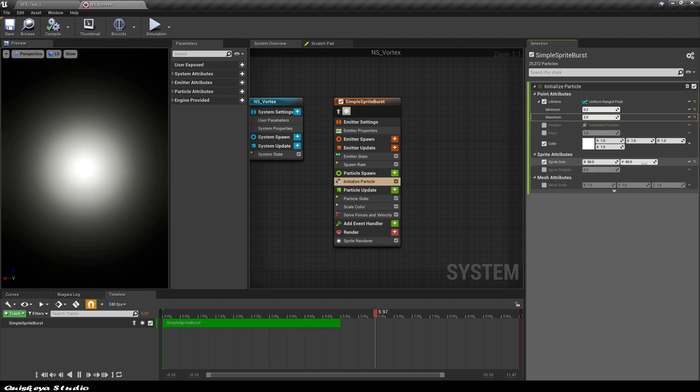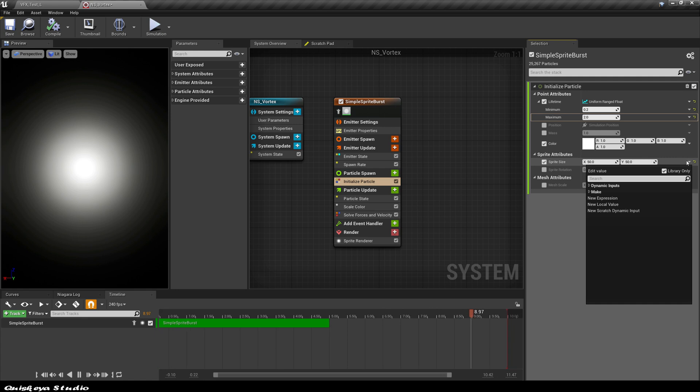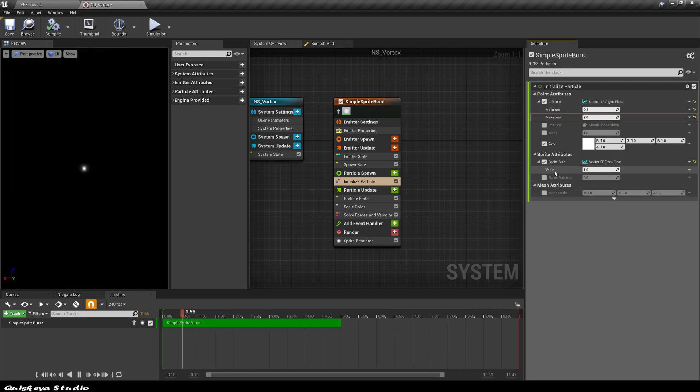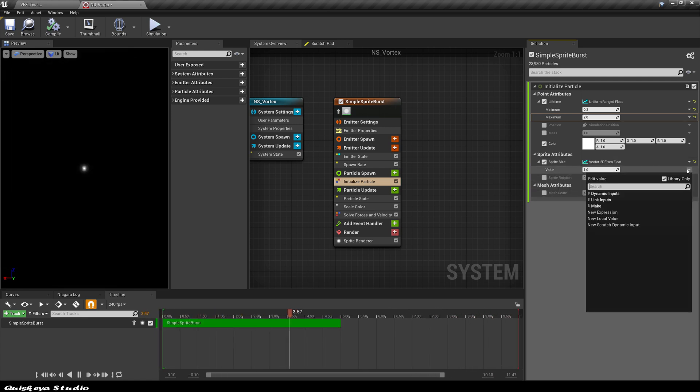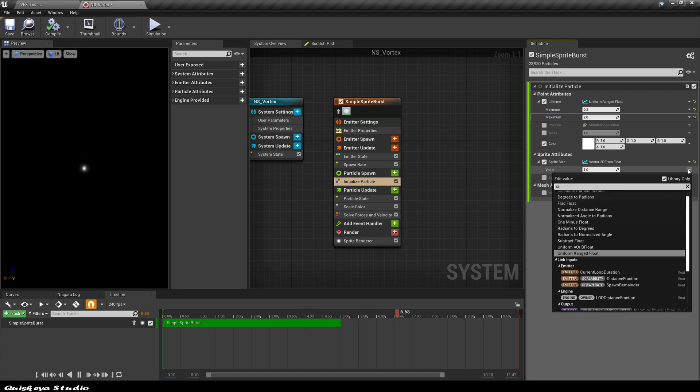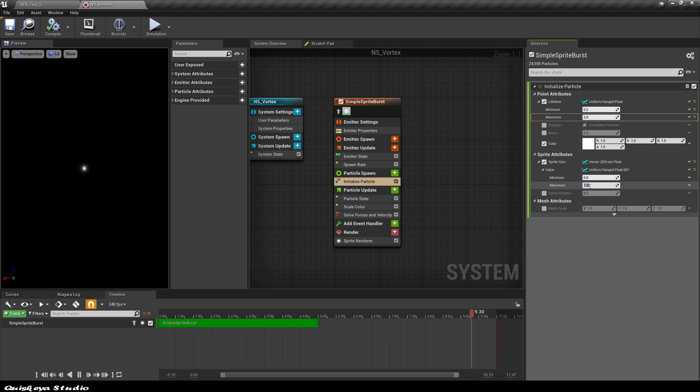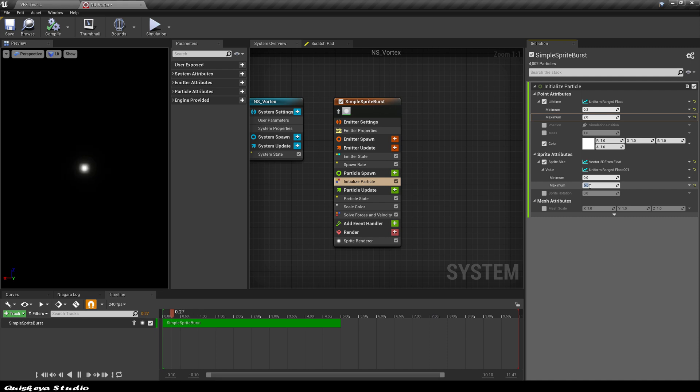Let's convert it to a float by choosing this one. Now we have a single value to determine the scale of each particle. After that, let's search again for uniform range float to be able to add a minimum and a maximum. Now let's give the max value of 5.